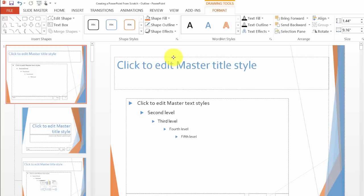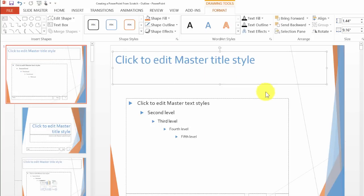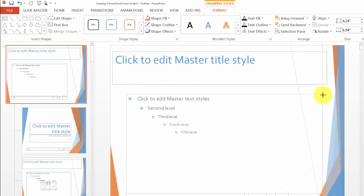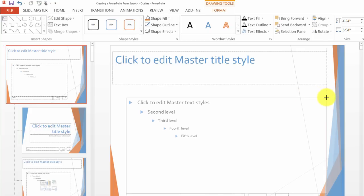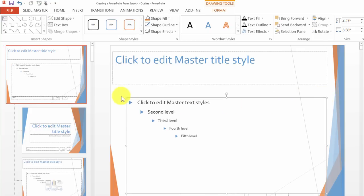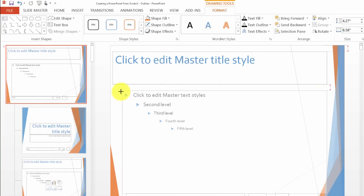Again, the changes that we are making here to the layout are going to be applied to all the slides of the same kind in my presentation.